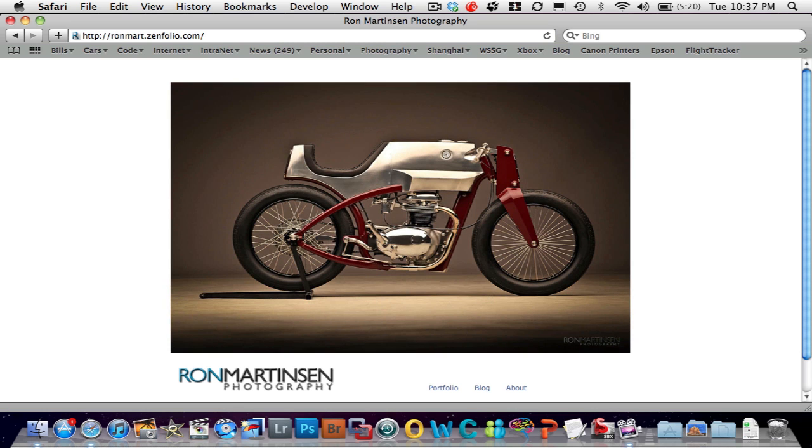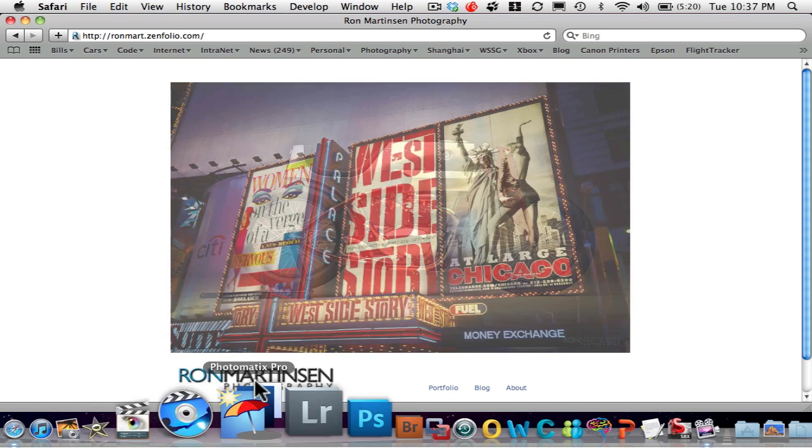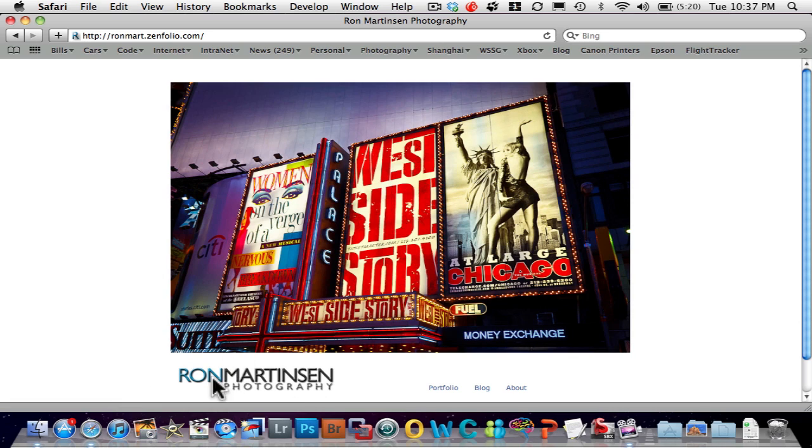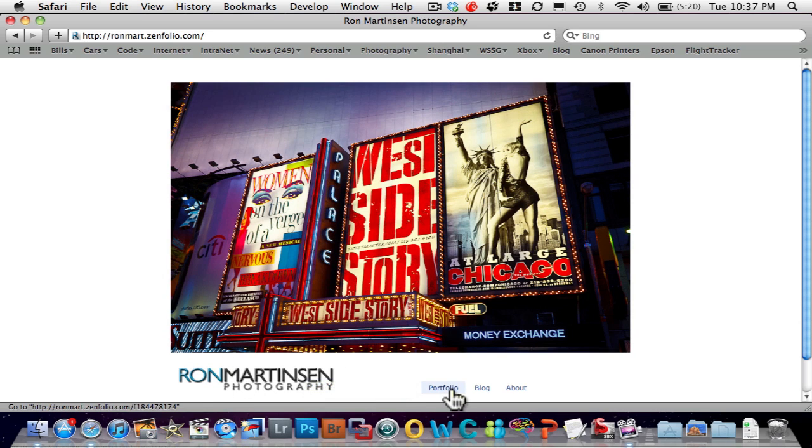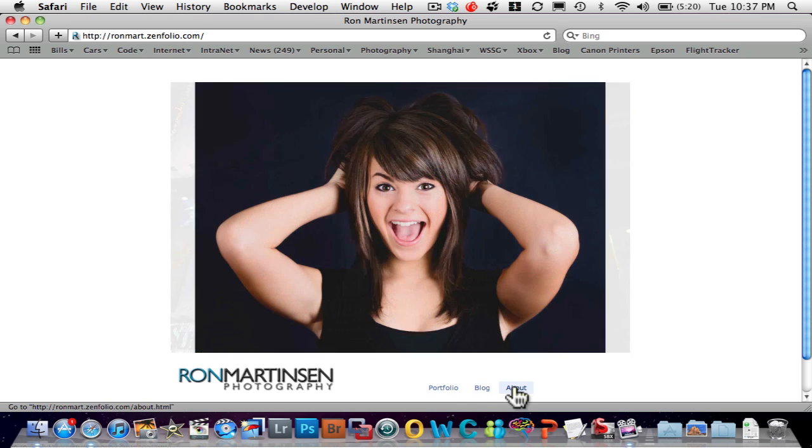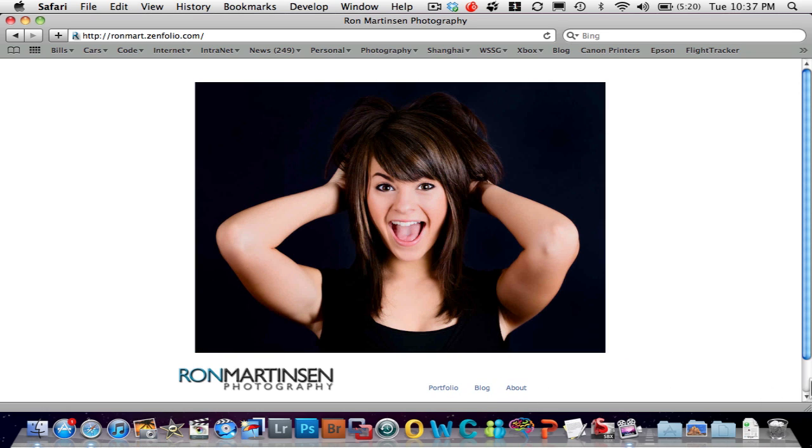This is going to be a video of Zenfolio, so I'll enter in my URL and this takes me to the home page where a nice flash slideshow begins and you'll see I have my custom logo down here and then I have a link to my portfolio, a link to my blog, and about.